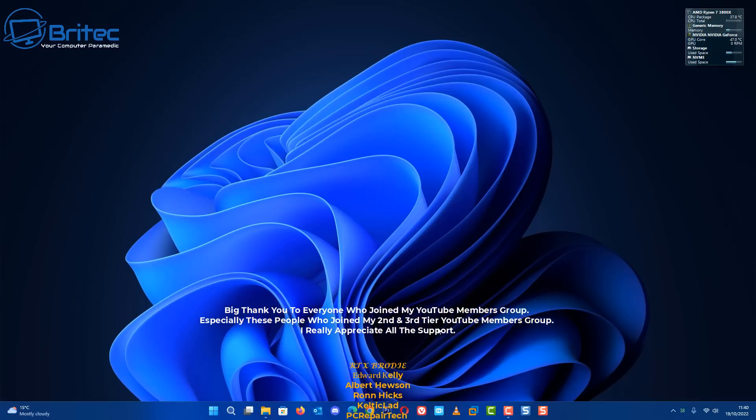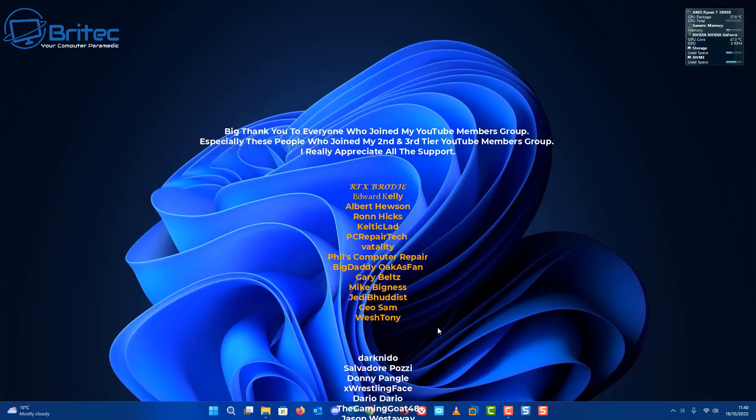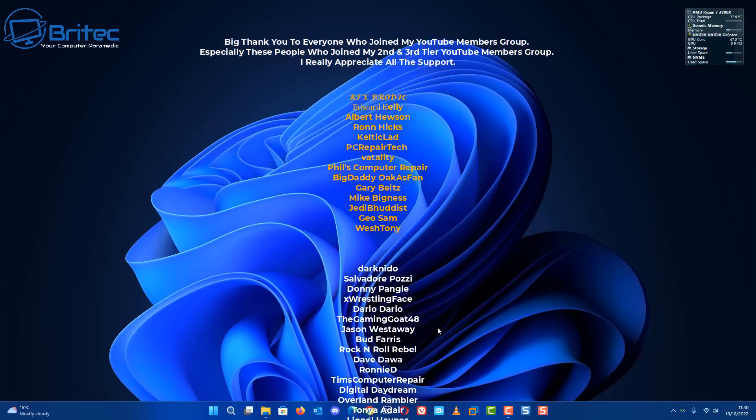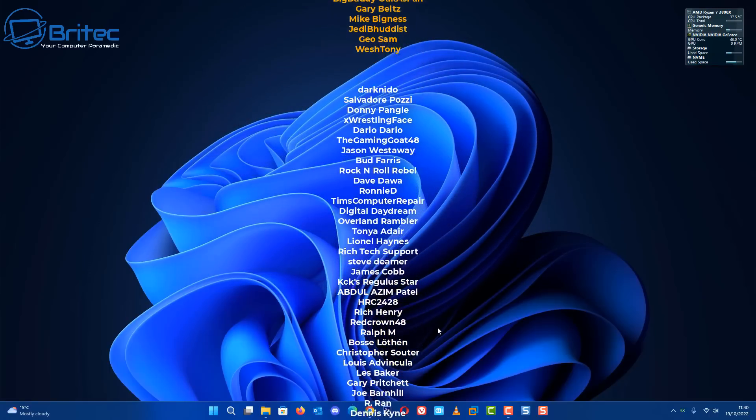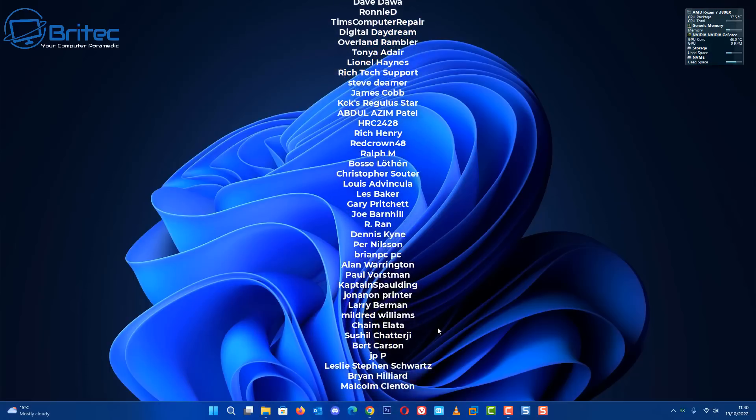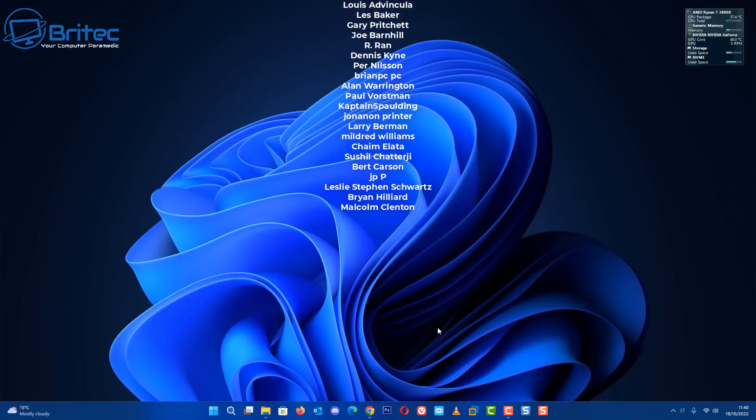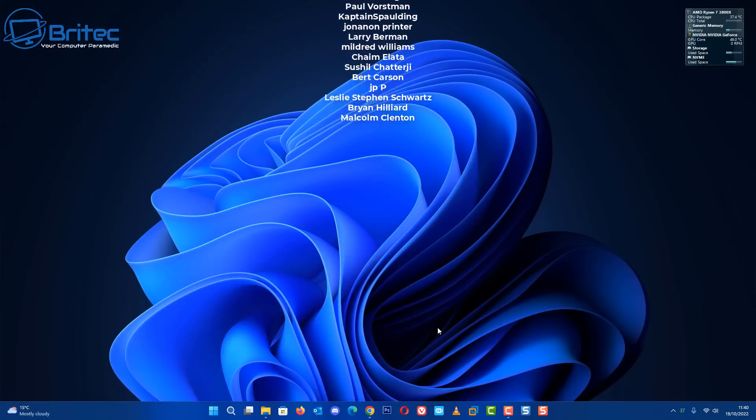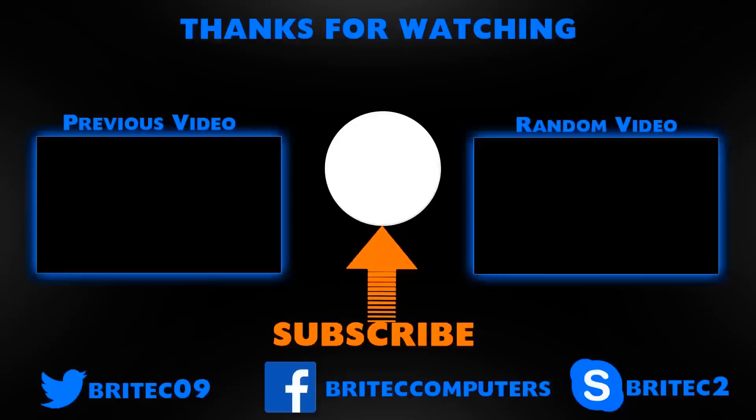That is basic information on how you can check your GPU settings and what they mean using the software I showed you. My name has been Brian from BriTechComputers.co.uk. Quick shout out to all my YouTube members, I appreciate the support and I'll catch you in the next video. Bye for now.